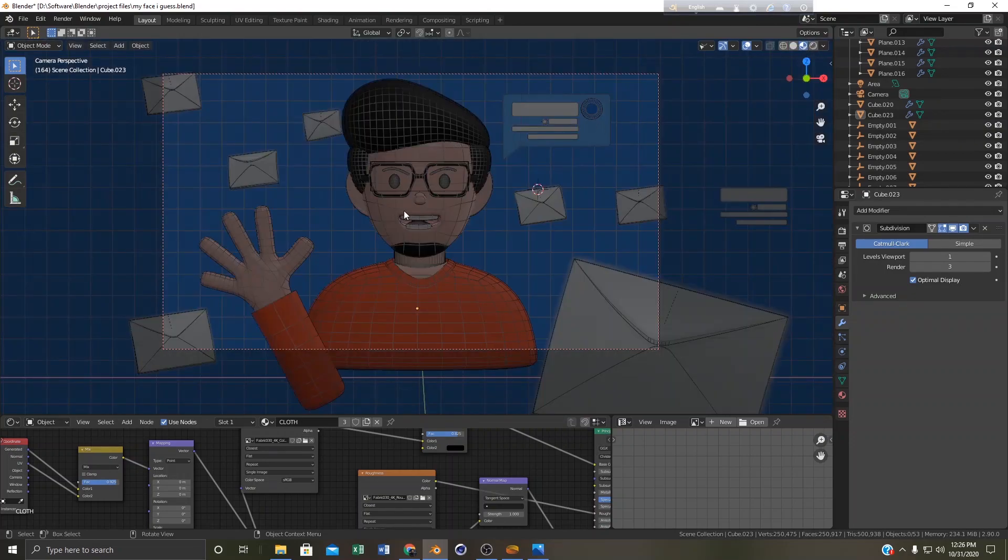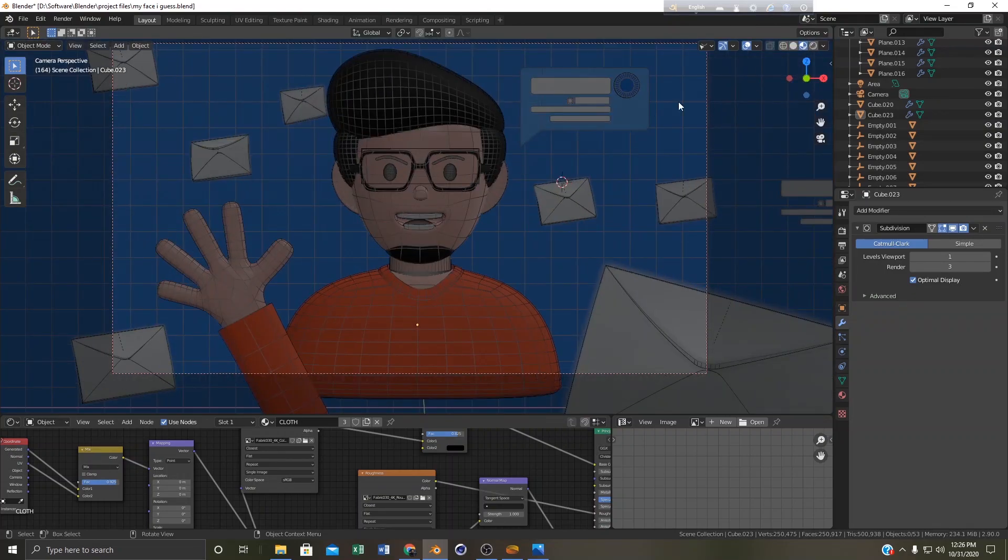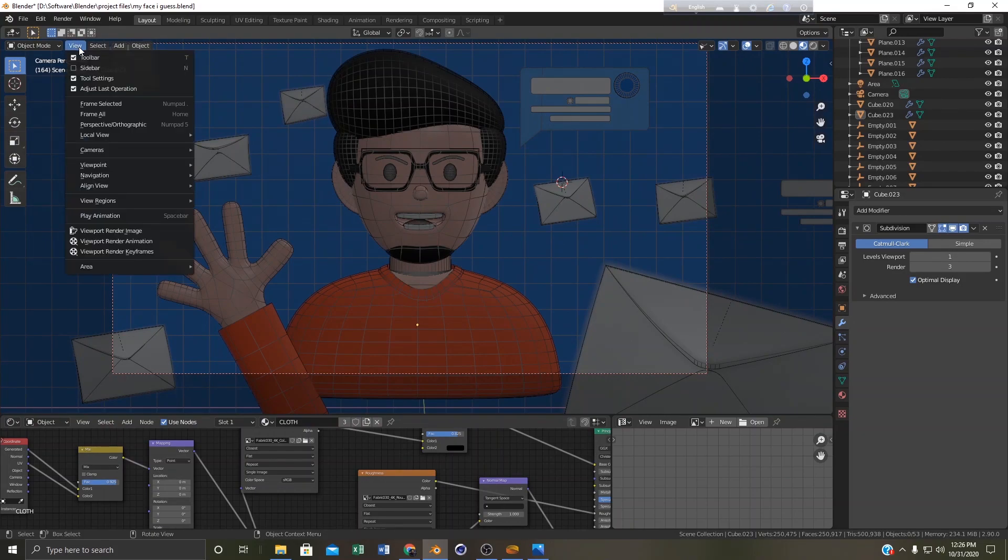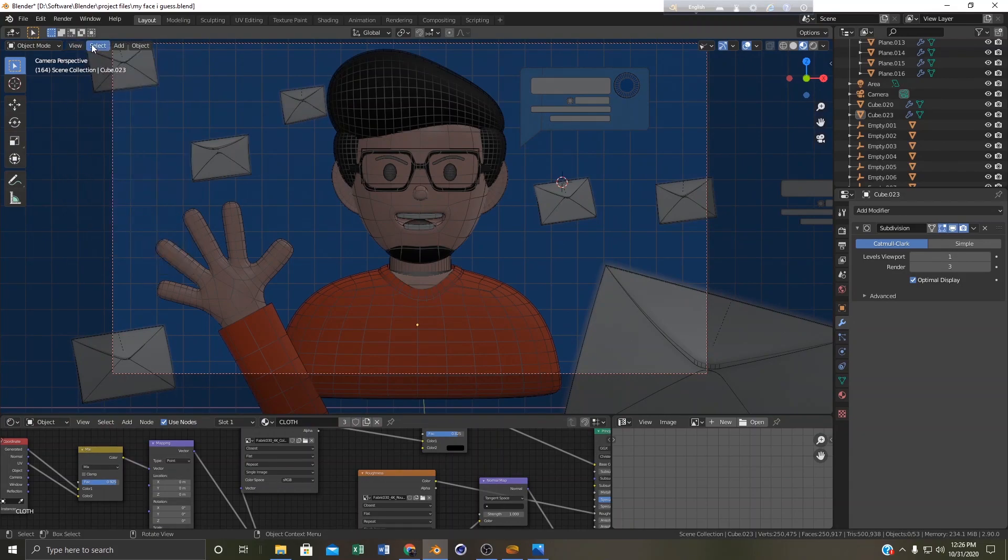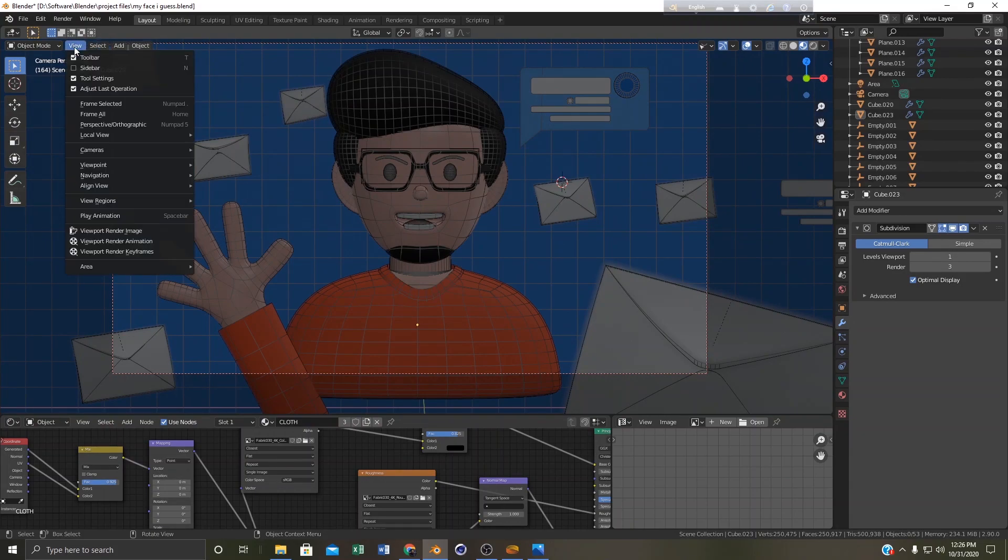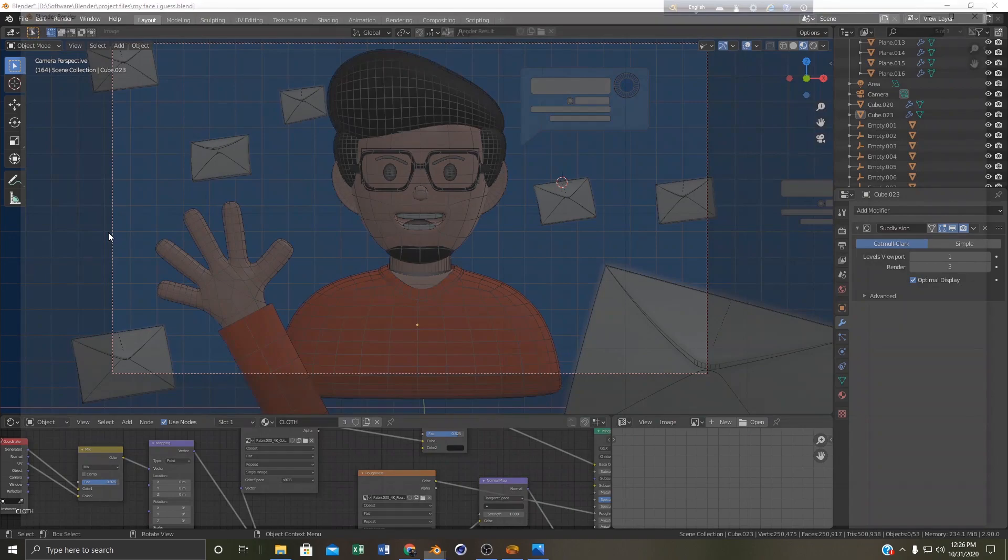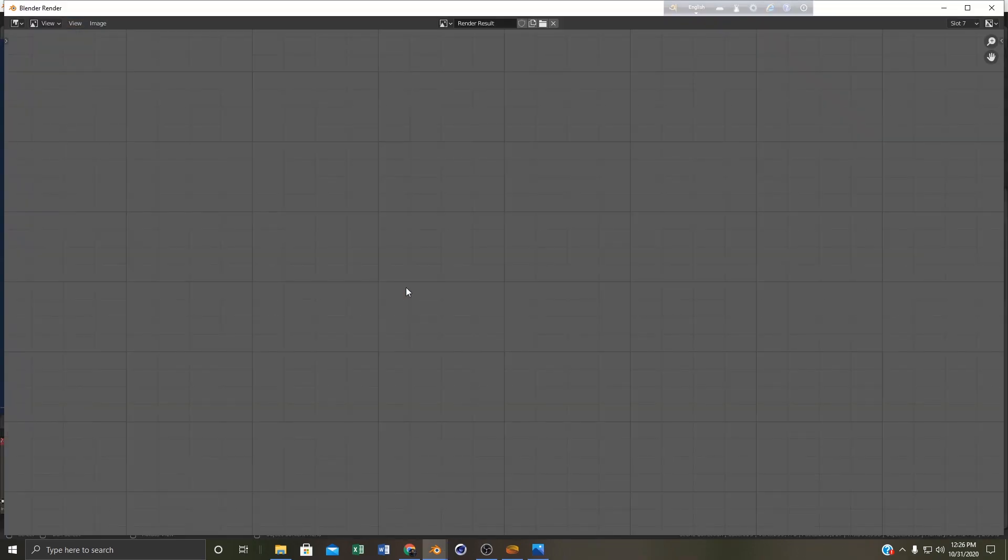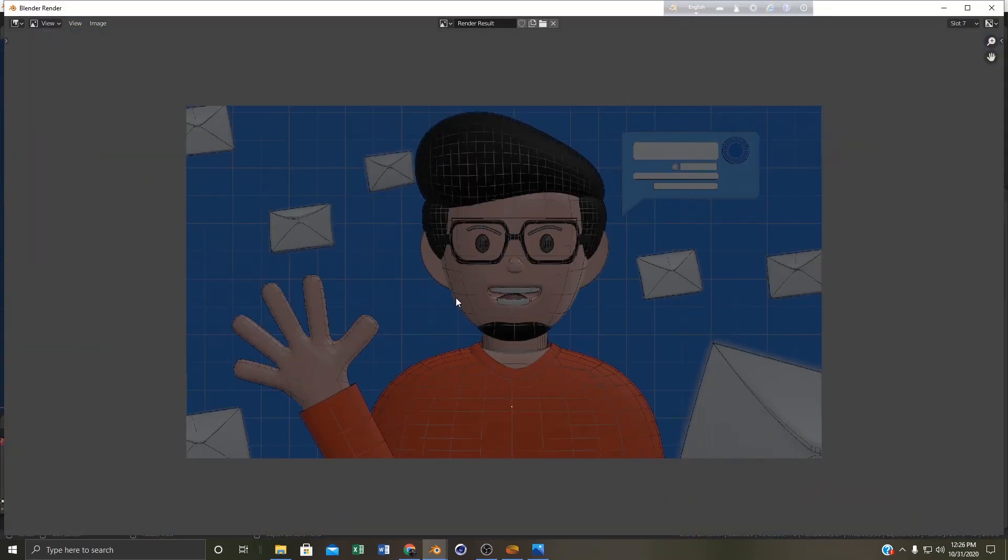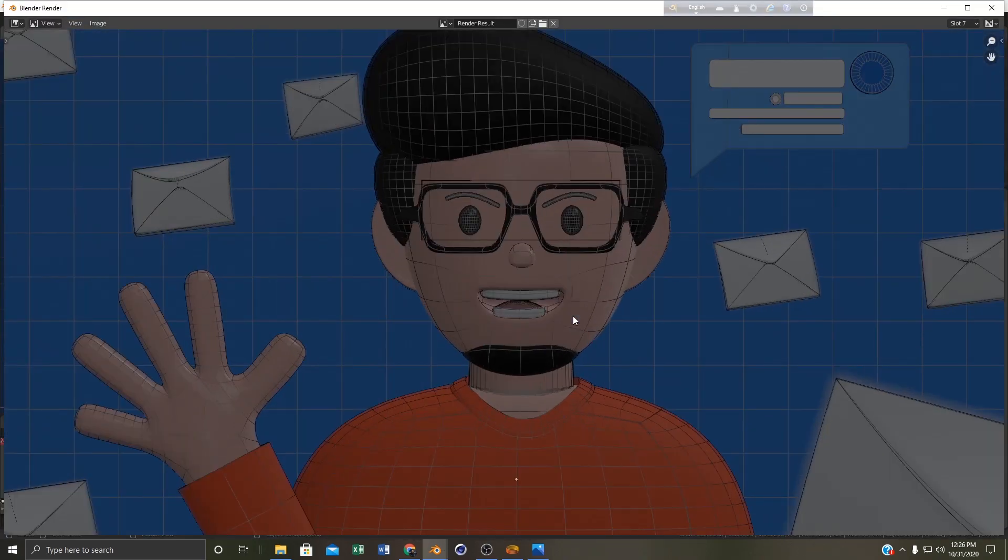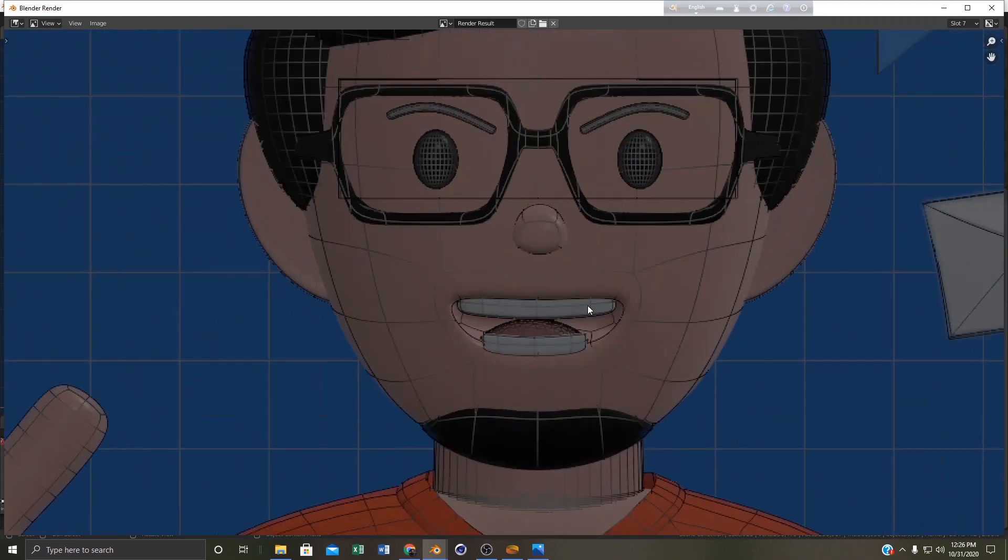Like if you go to the material view you can see the wireframe is still there. If we hit viewport render like previously you can see that the wireframe is there with the materials.